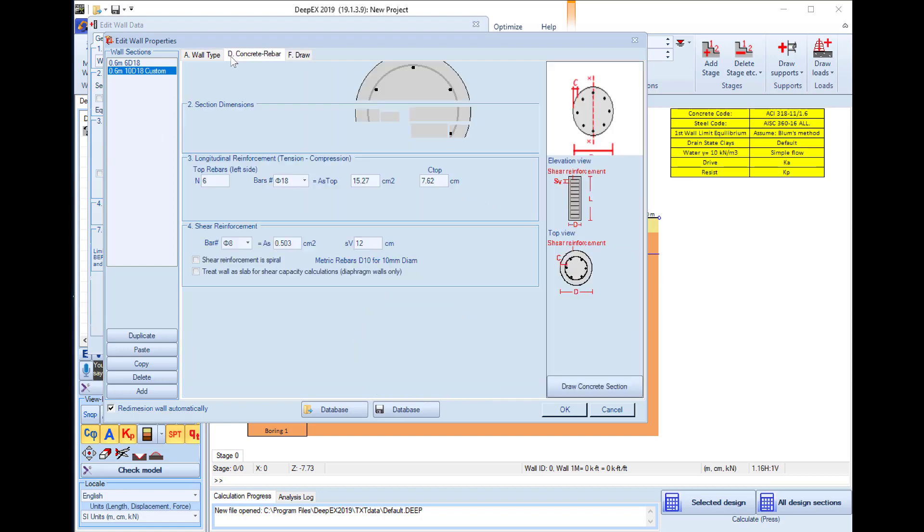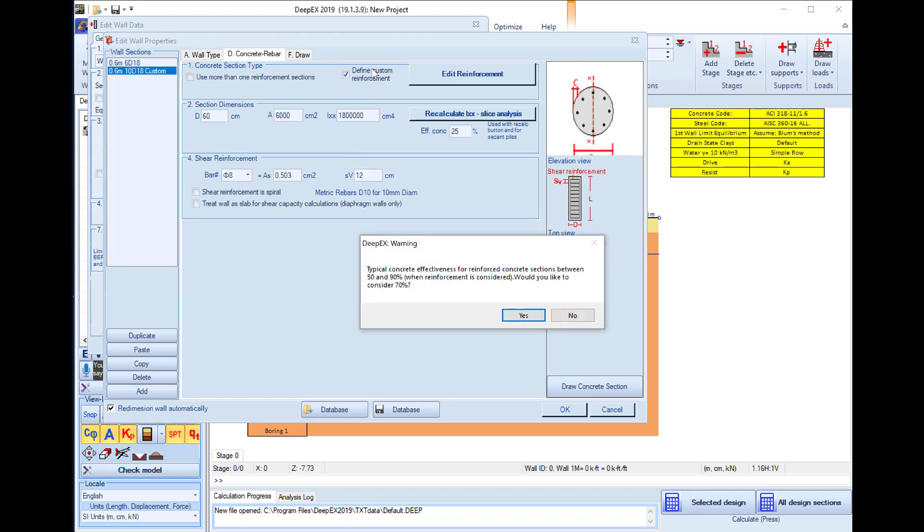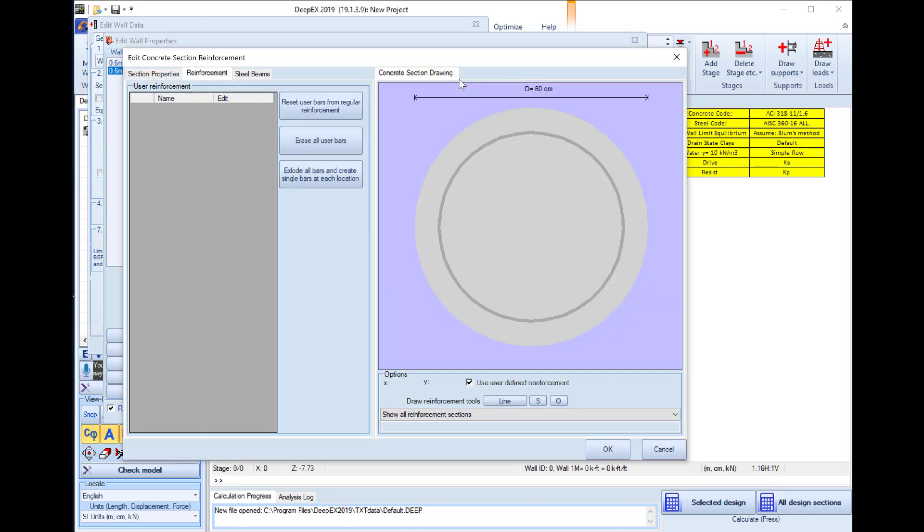We will go to the custom rebar tab where we will select to use custom reinforcement. We can select to edit the reinforcement, and here to the right we can select to add a single bar.